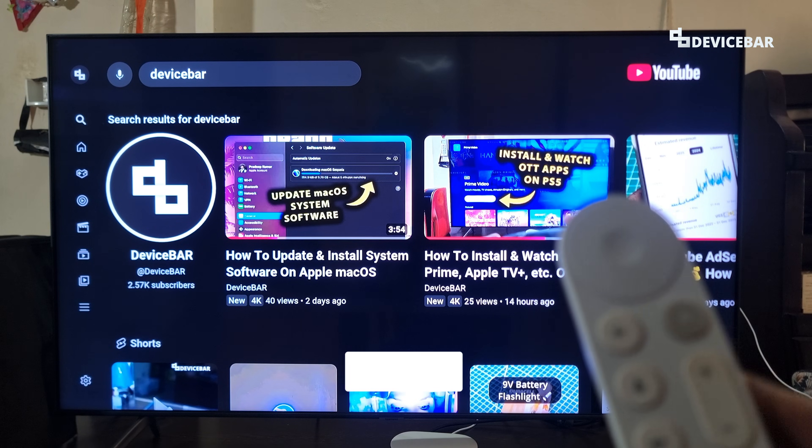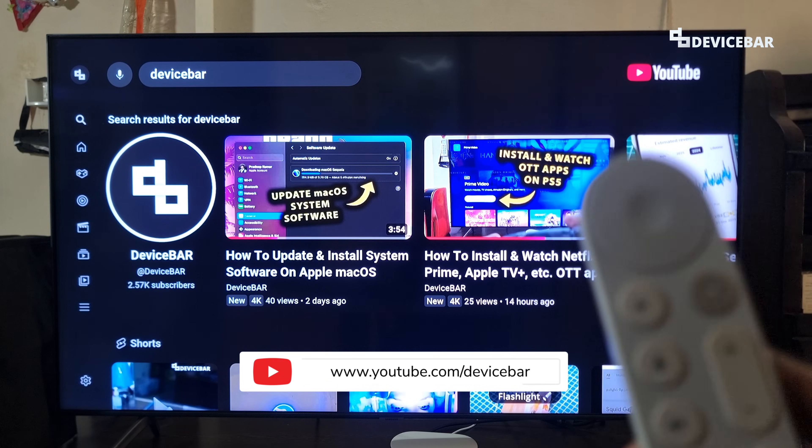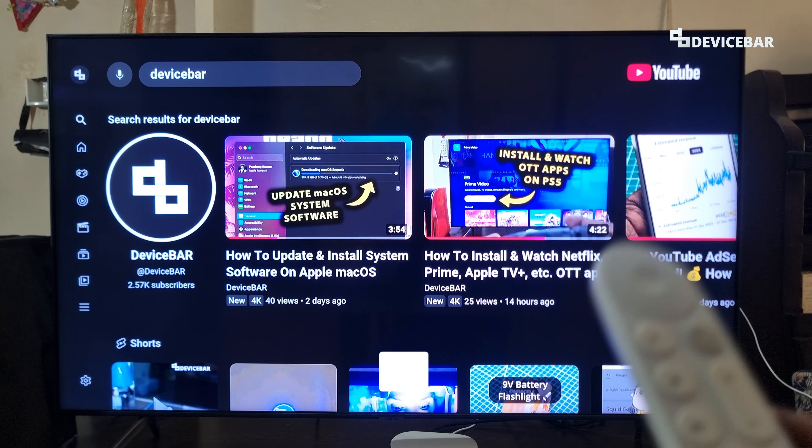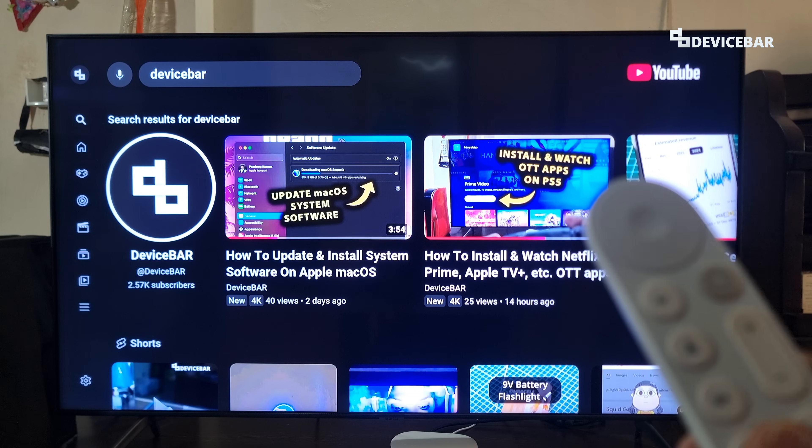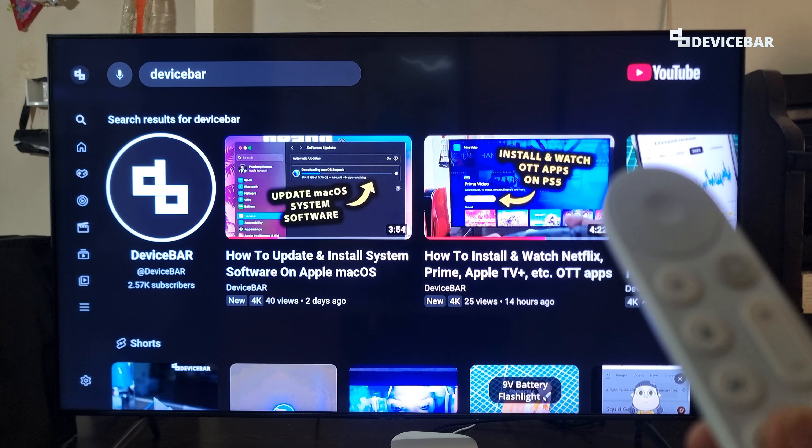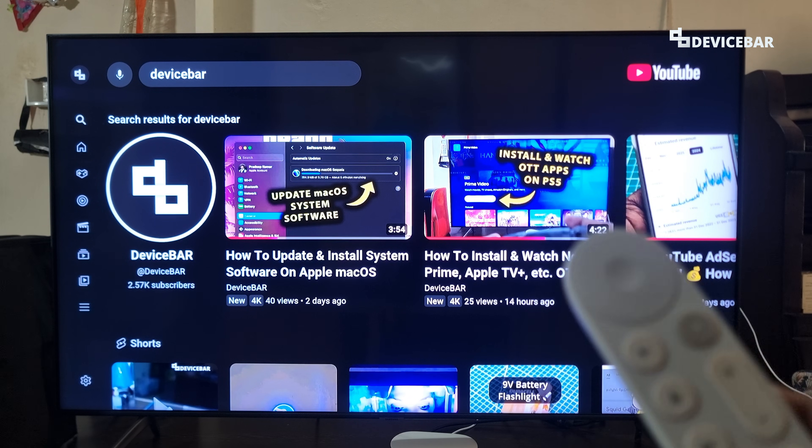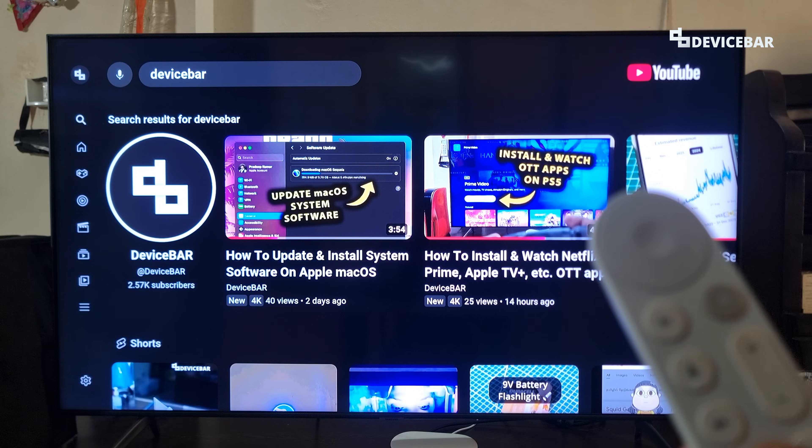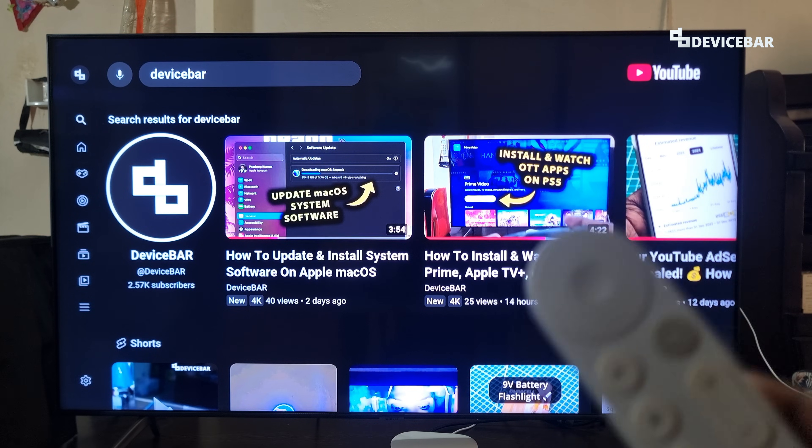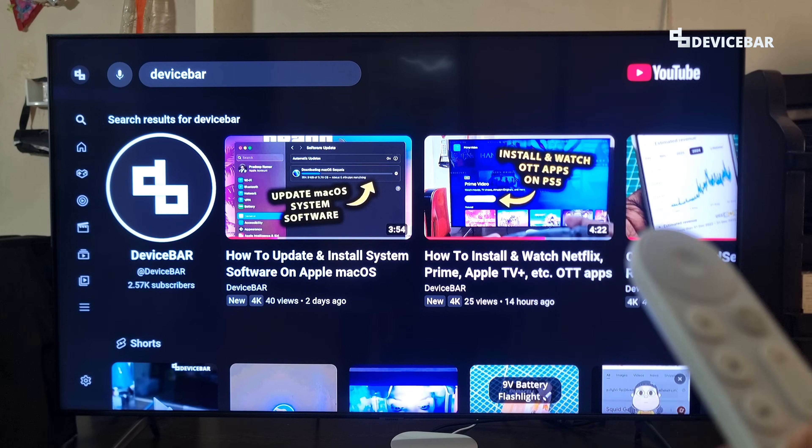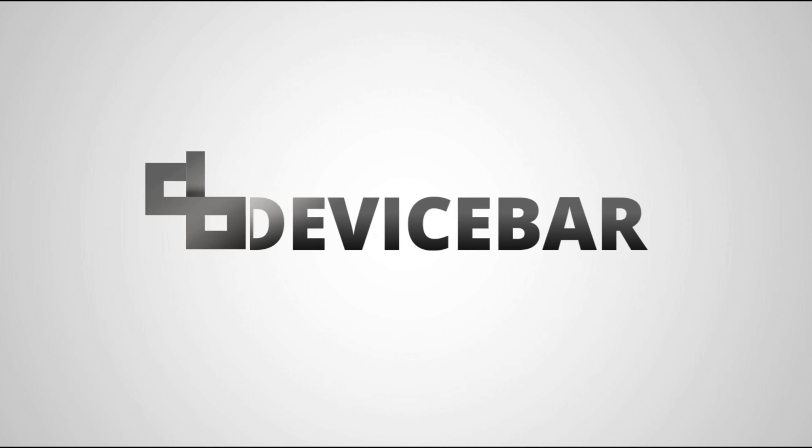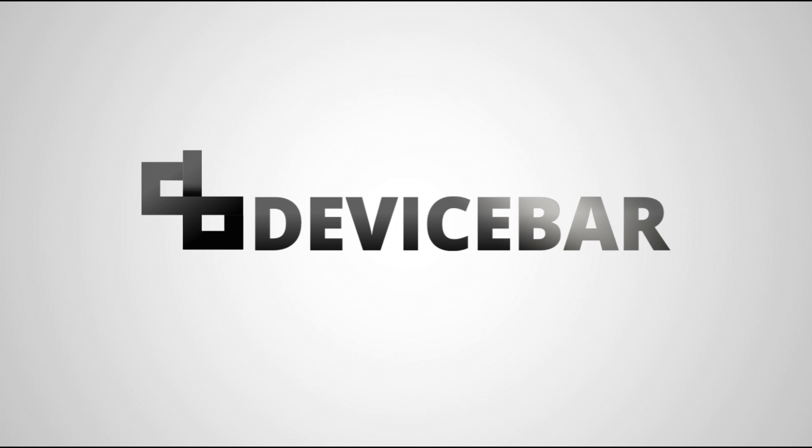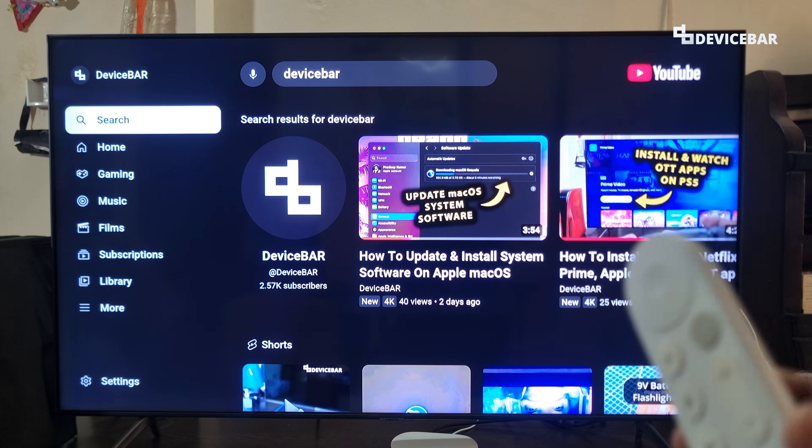Hello everyone, I hope you are doing great. This is Pradeep Kumar from Device Bar. In this video, we will see how to log out of YouTube app on our Google TV device—it could be a smart TV or a media streaming device. So let's check it out. Sometimes we are in a hotel or in a friend's place and we used our YouTube account on their Google TV.